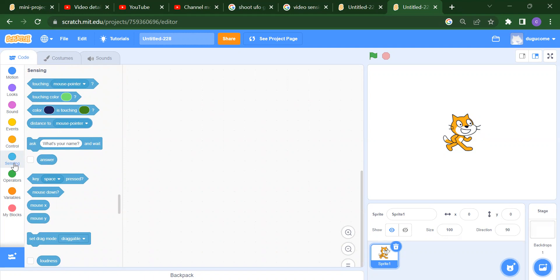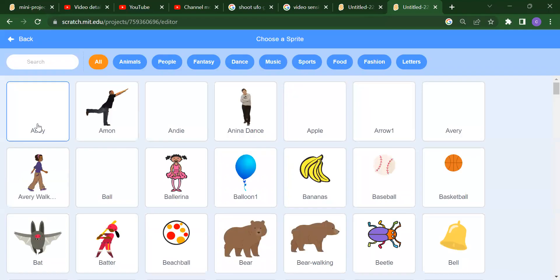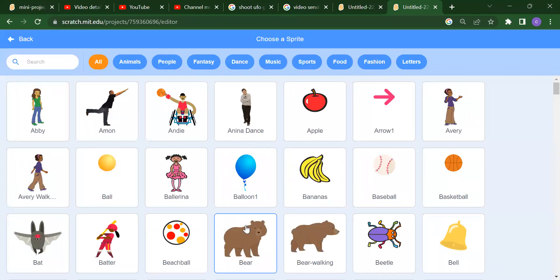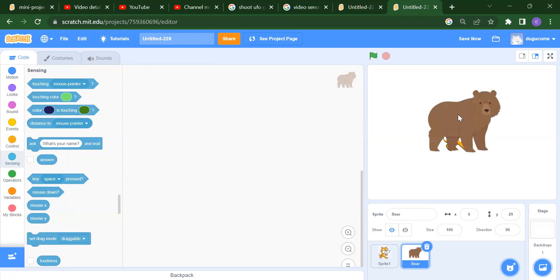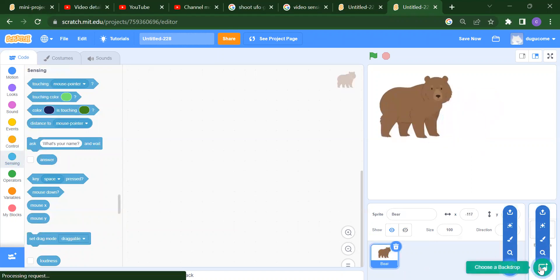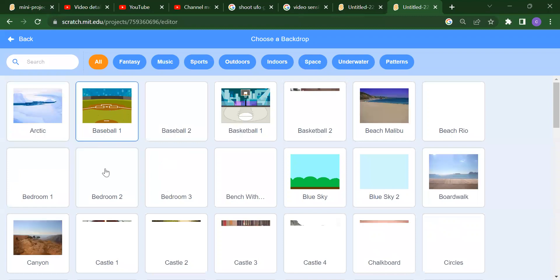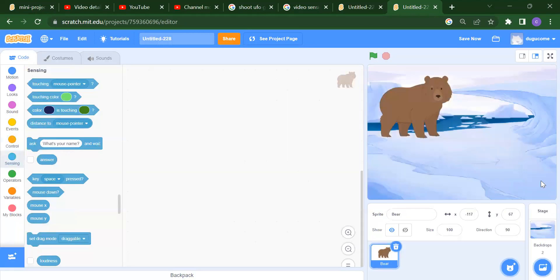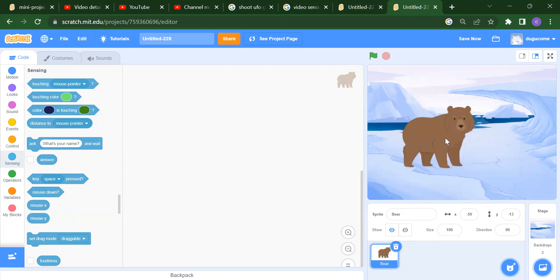Let's start. Suppose we have one sprite which is Bear — I want to delete the cat and add one backdrop, for example Architect. So we have one backdrop and one sprite here.